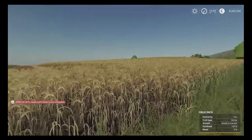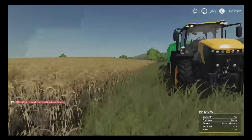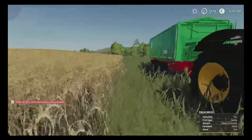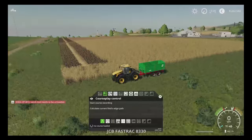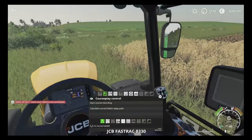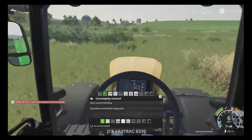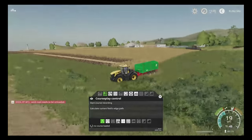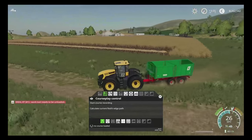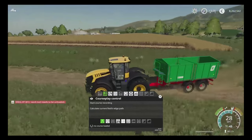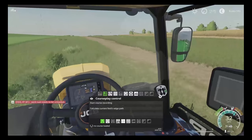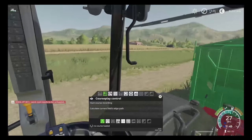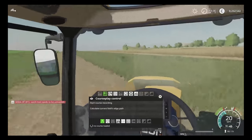As you can see, we're back in the same test field. The combine over there is full and it's going to need to be emptied out pretty quickly. Before we can do that we need to record our course, so we're going to jump into our weapon of choice — which today is the largest fast truck there is, the 8330.